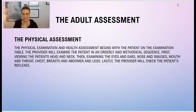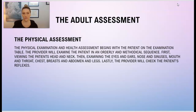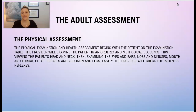Regarding the physical assessment — these next few slides are just for your information; you don't need to memorize this for testing purposes, but I wanted to bring it to your attention so that when you begin working in the field, it won't be foreign to you how the doctor will conduct the physical assessment. The examination will begin with the patient on the table, and the provider will examine the patient in an orderly and methodic sequence: first the head and neck, then eyes, ears, nose and sinuses, mouth and throat, onto the chest, breast, and abdomen, then the legs, and lastly the provider will check the patient's reflexes.